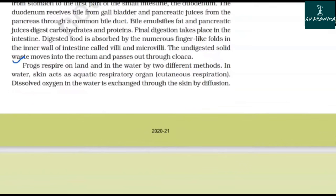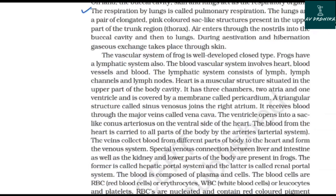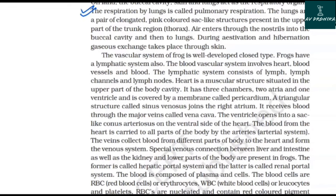Frogs respire on land and in water by two different methods. In water, skin acts as the aquatic respiratory organ — cutaneous respiration — where dissolved oxygen is exchanged through the skin by diffusion. On land, the buccal cavity, skin, and lungs act as respiratory organs. Respiration by lungs is called pulmonary respiration. The lungs are a pair of elongated, pink-colored, sac-like structures present in the upper part of the trunk region. Air enters through the nostrils into the buccal cavity and then into the lungs. During estivation and hibernation, gaseous exchange takes place through the skin.